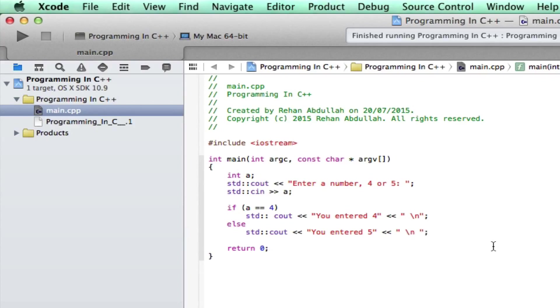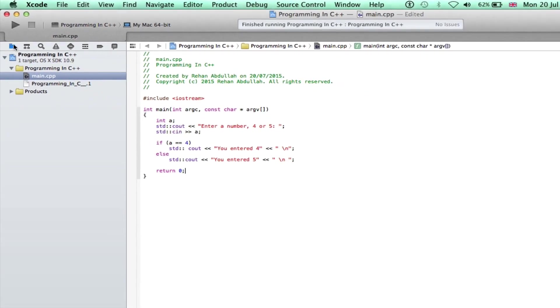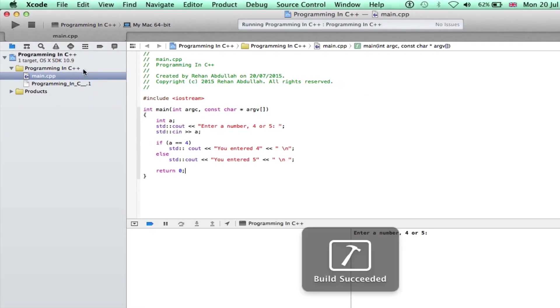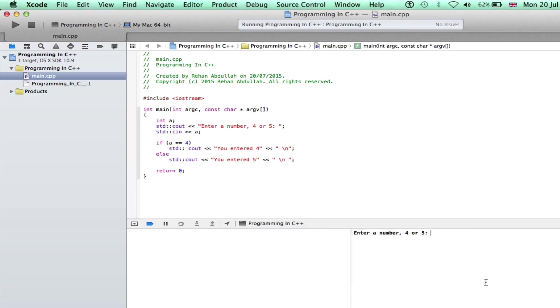There you go. Alright I'm going to execute this. So go here. Build succeeded. Enter a number 4 or 5. If I enter 4, you entered 4.